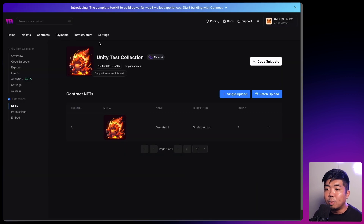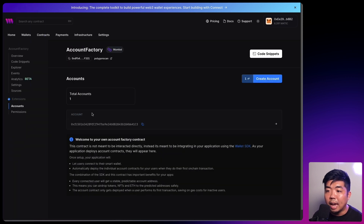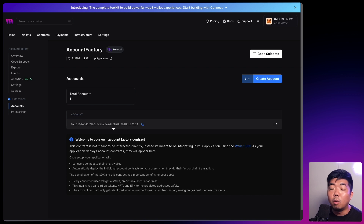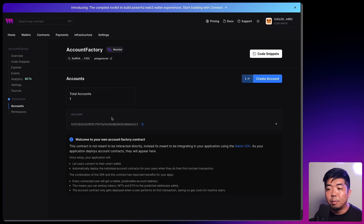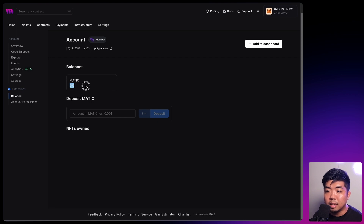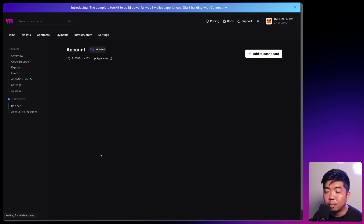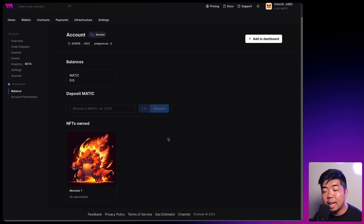Looking back at our contract, the test collection now has a supply of two. Going back to the account factory contract, we now see a total account of one — our wallet — because we executed a transaction, meaning this wallet is now actually deployed. Clicking into it opens the account contract. Checking NFTs owned, you can see we have our monster NFT right over here. There you go — we've experienced and learned how to set up smart wallets in Unity and claim NFTs using features like gasless transactions, abstracting away Web3 complexities from our Web3 game.